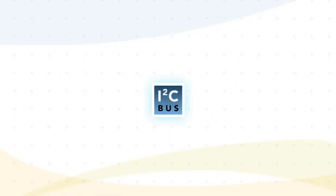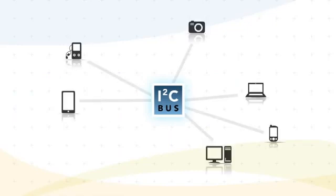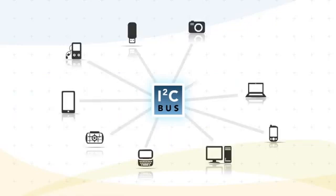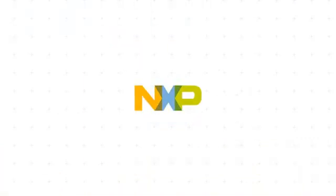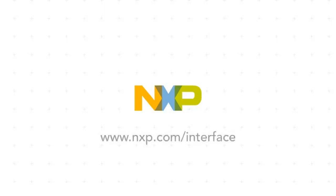The result is that I2C has become a worldwide standard in thousands of products used by all of us every day. Watch our additional videos for more specific application examples or visit us at nxp.com/interface.